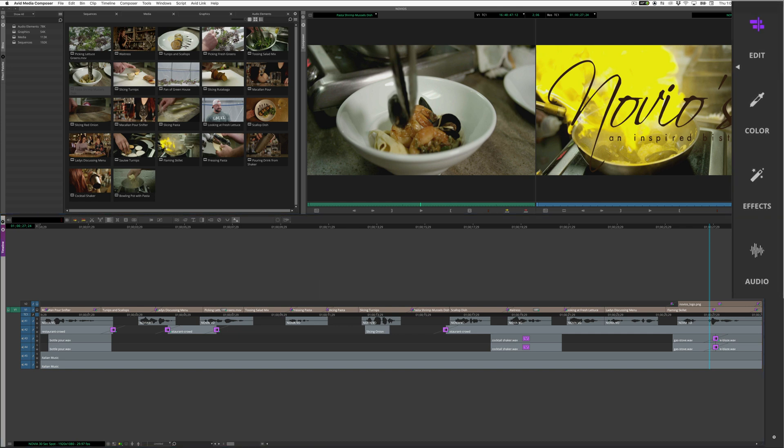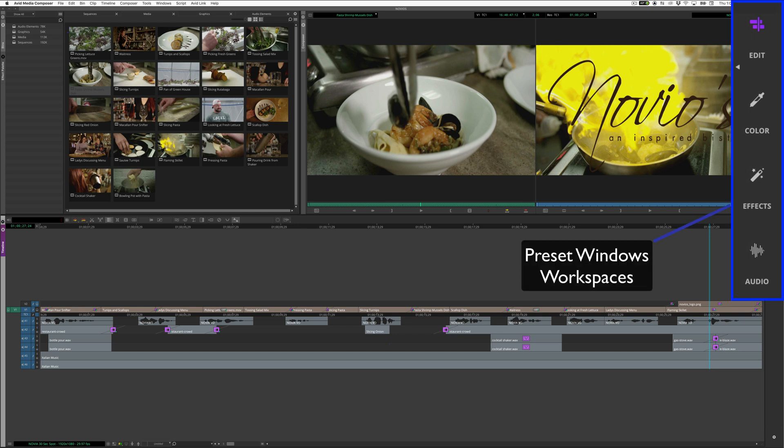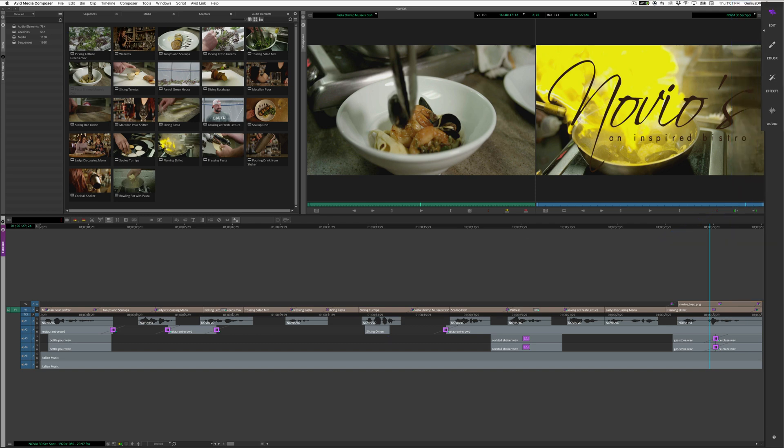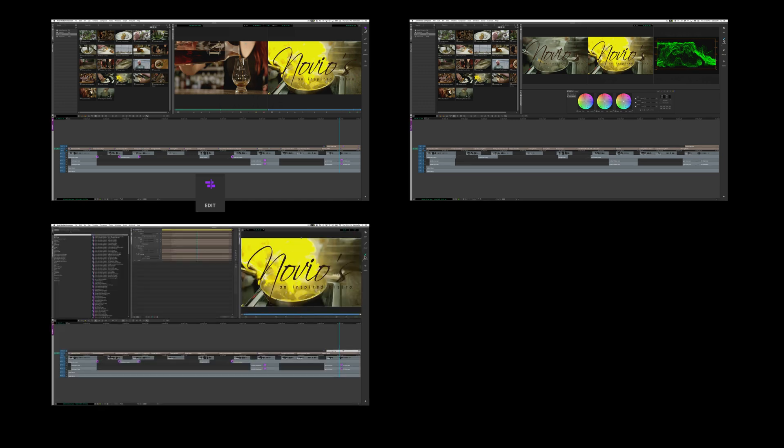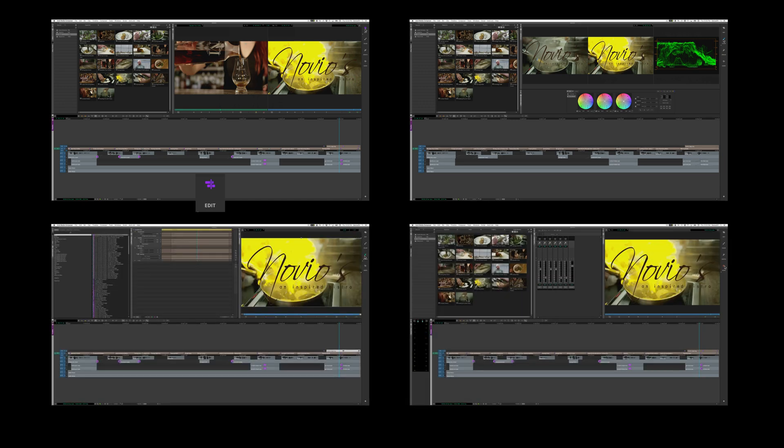Off to the right side of the background panel, there are four configurable workspaces for various interface presets. The default setup includes workspaces for editing, color correction, effects, and audio mixing.